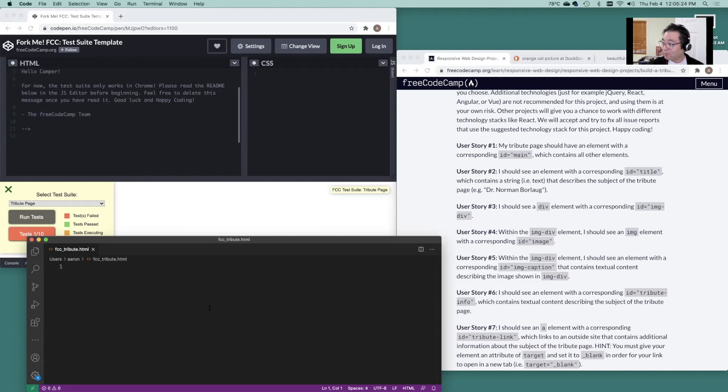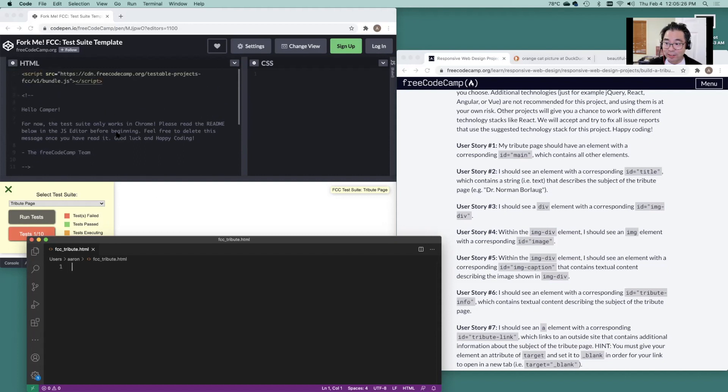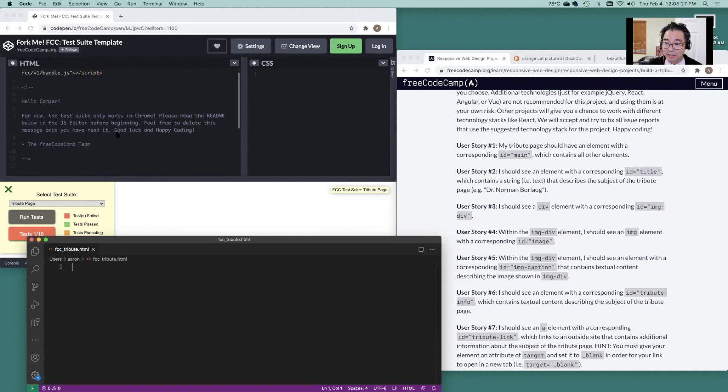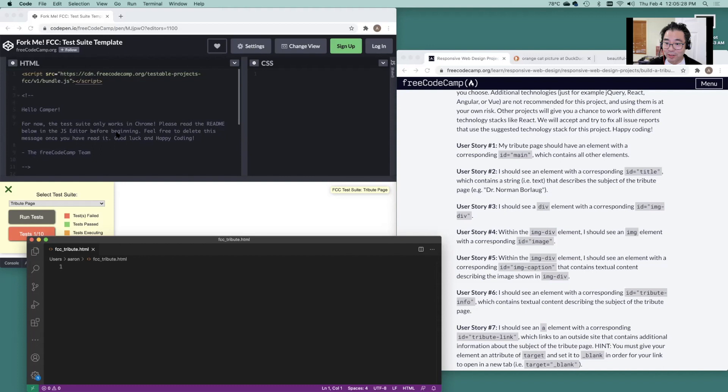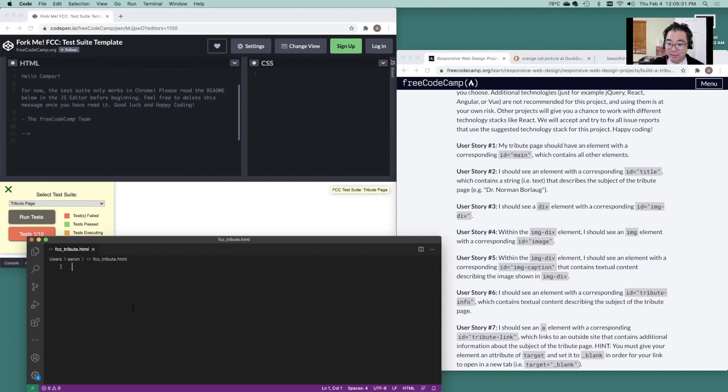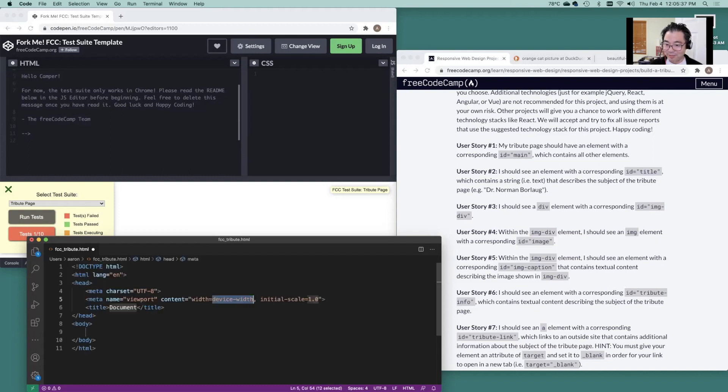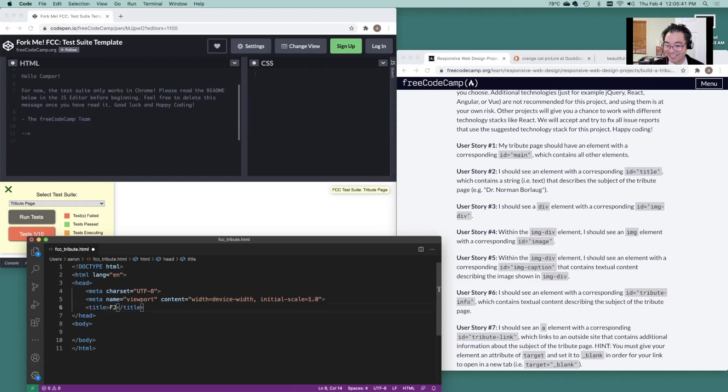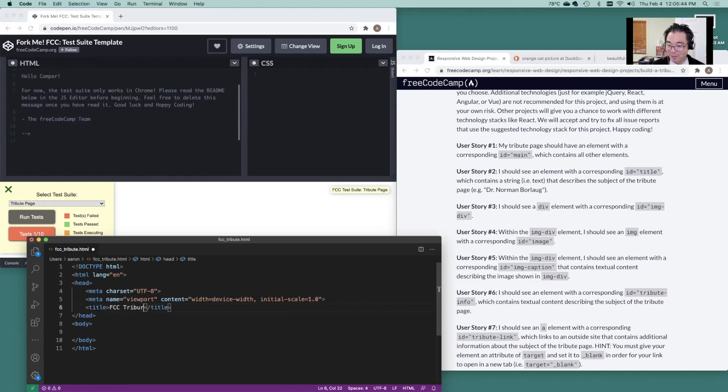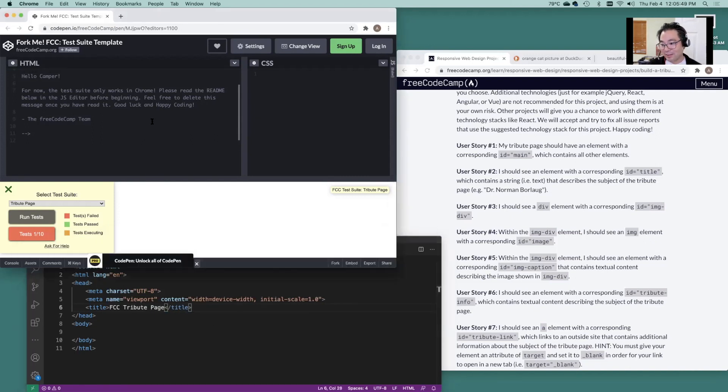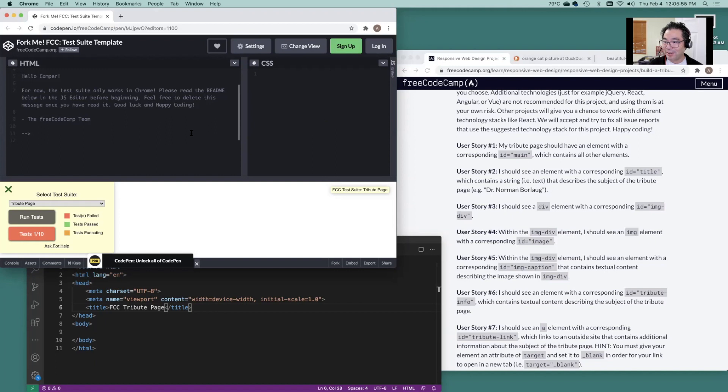So first thing you're going to want to do, typically this is an HTML5 file. So just build your structure. What is this? FCC tribute page. And technically, since you have CSS as a separate over here, technically you're going to need a separate file to link to it.